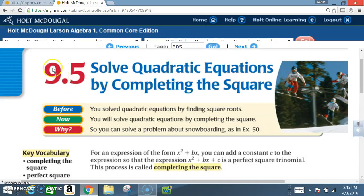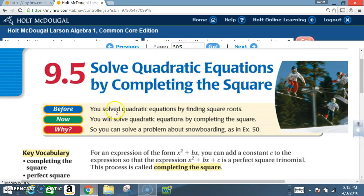Okay class, today we are in section 9.5: solve quadratic equations by completing the square. Before we solved quadratic equations by finding square roots. Now you will solve quadratic equations by completing the square.